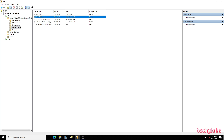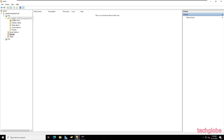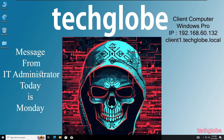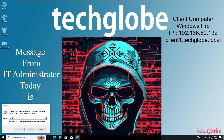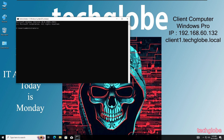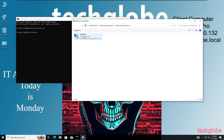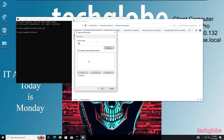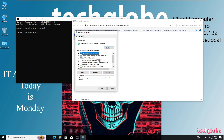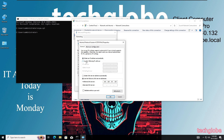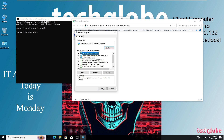Now let me check another PC — on the Windows 10 machine I'm going to open Run and type CMD, then enter ncpa.cpl. Right-click on the network adapter and select Properties, click on TCP/IPv4, select Obtain an IP address automatically, and the second option the same. Click OK and OK.